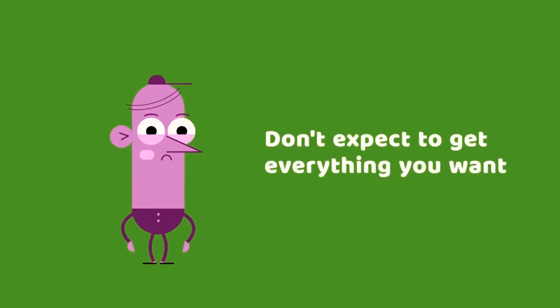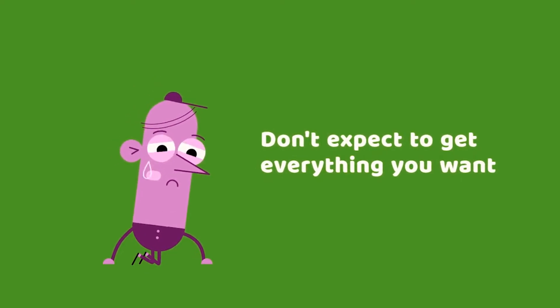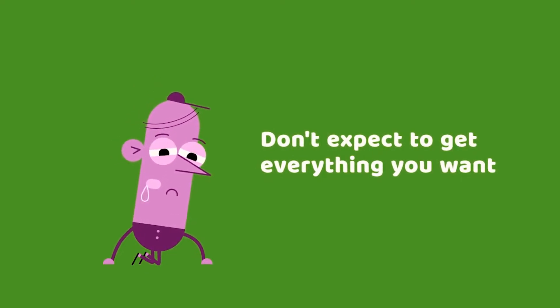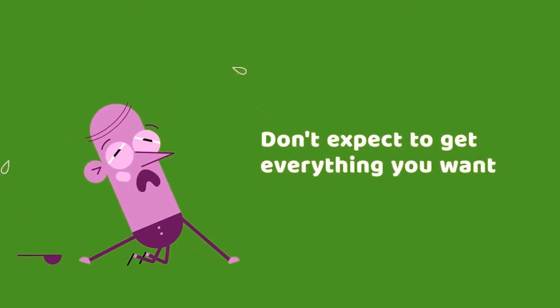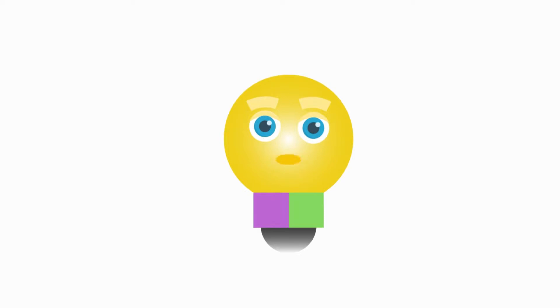When you negotiate, you should not expect to get everything you want. In fact, it will be rare when this happens. Instead, the person you're negotiating with will probably ask you for something in return, just partially give you what you want or give you nothing at all. There are two important terms you need to understand to increase the chances of getting what you want.